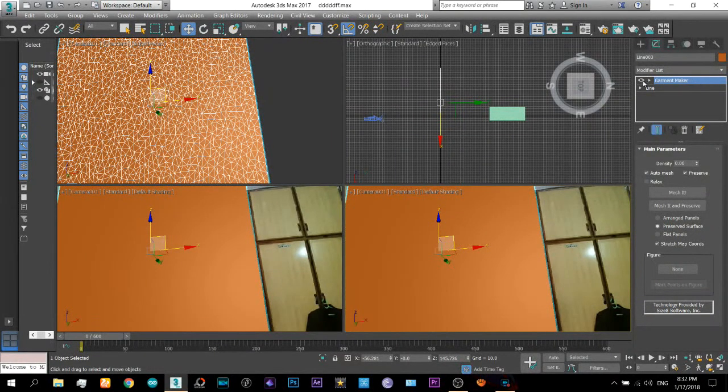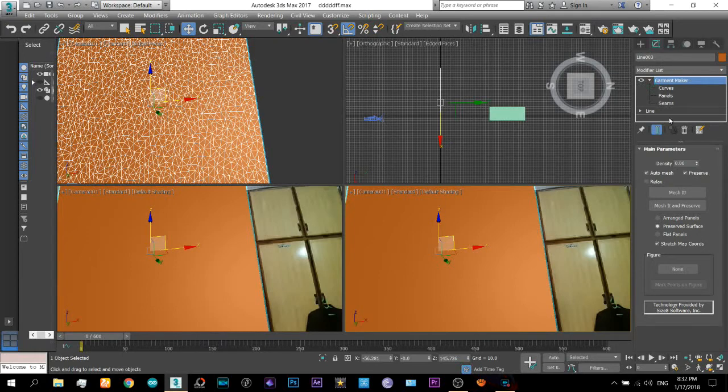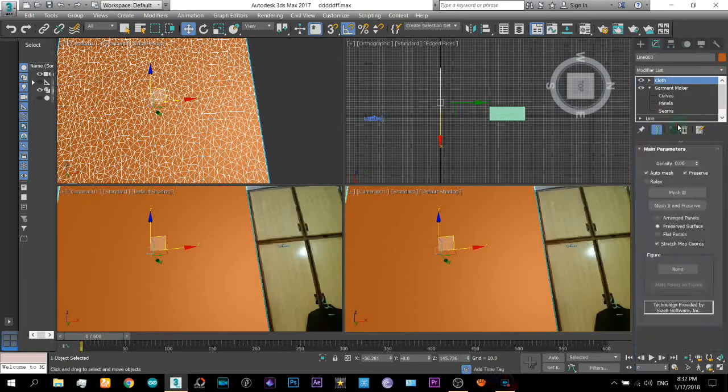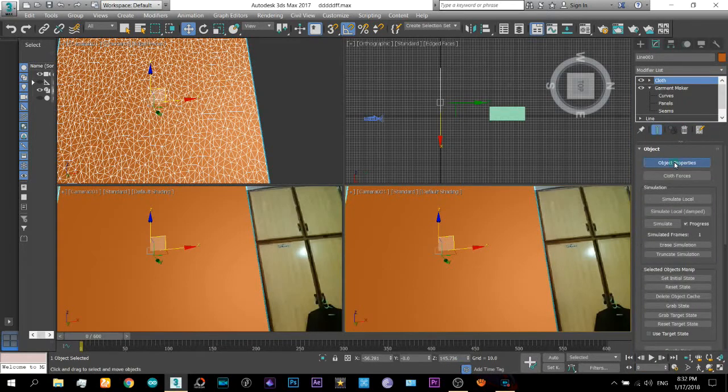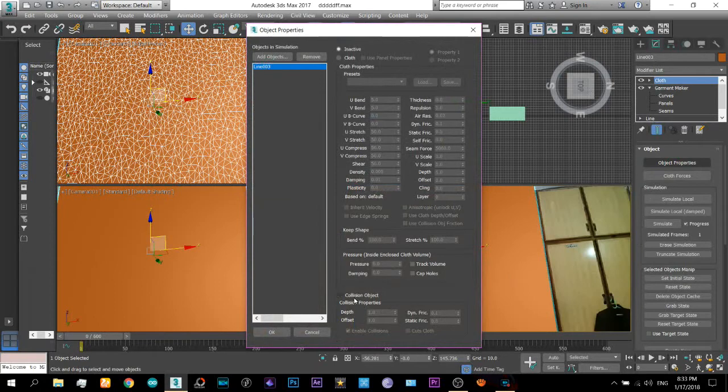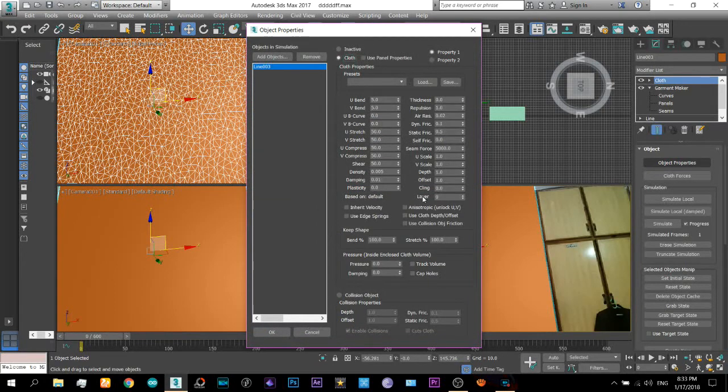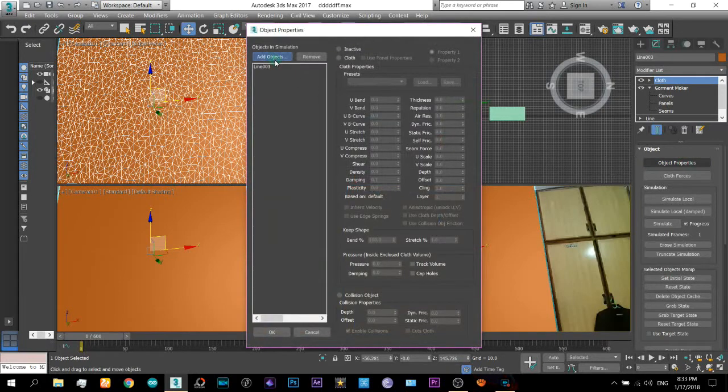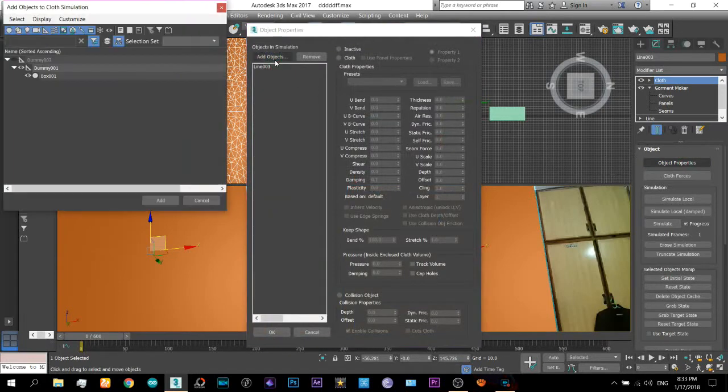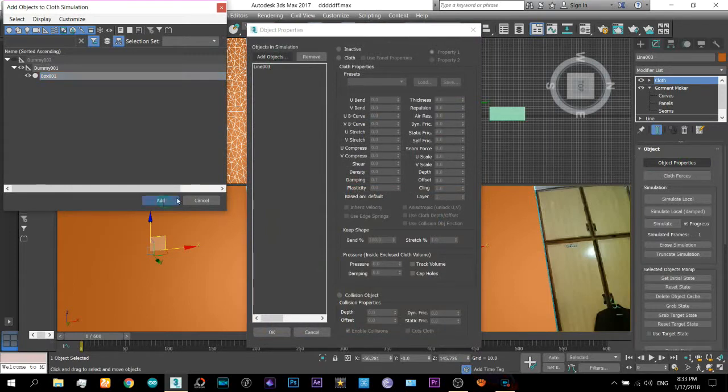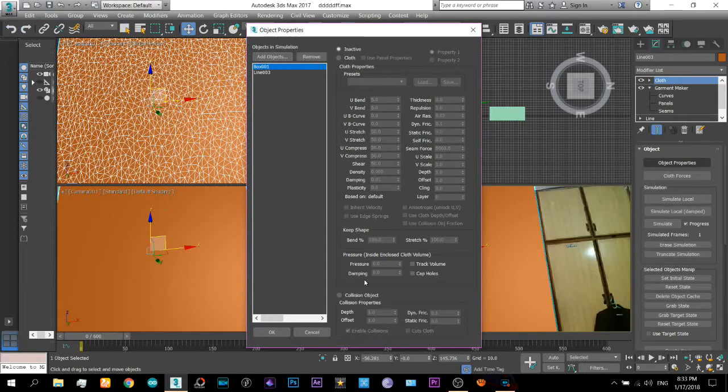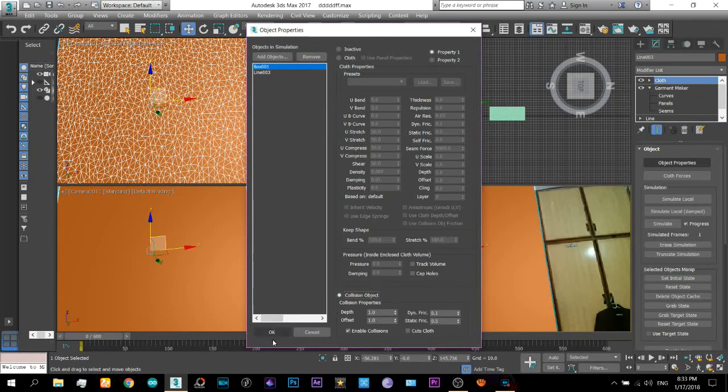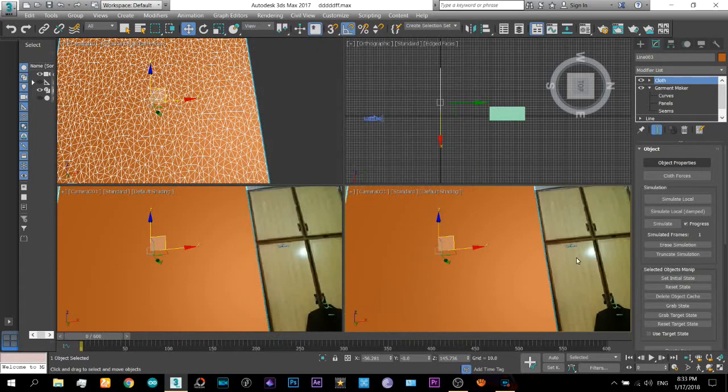Okay I think that would be good. Now the next thing that we'll do is we will apply the cloth modifier just like that what I have done then select this line 3 which is this cloth object to cloth and that's it select okay and select add objects and select box number one here the box one comes and select it as a collision object.